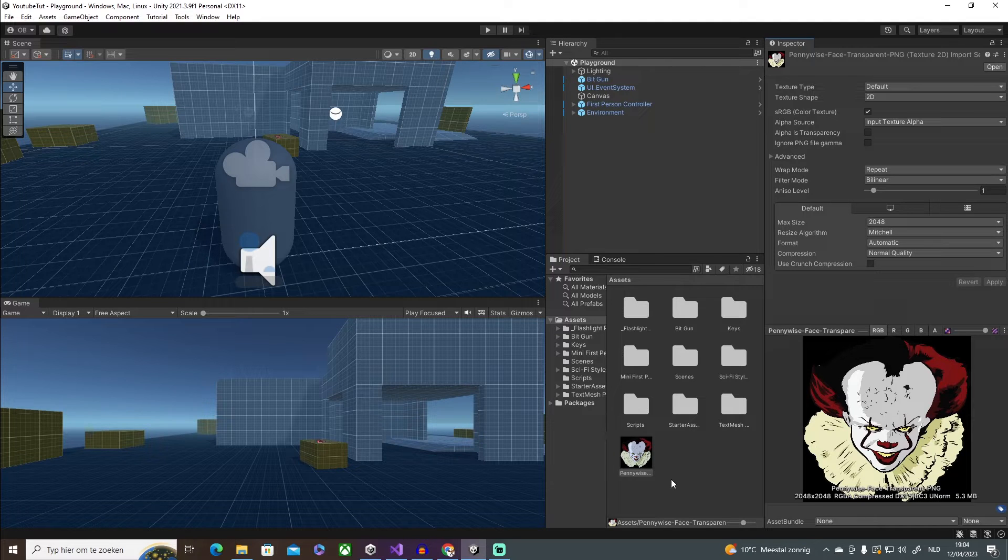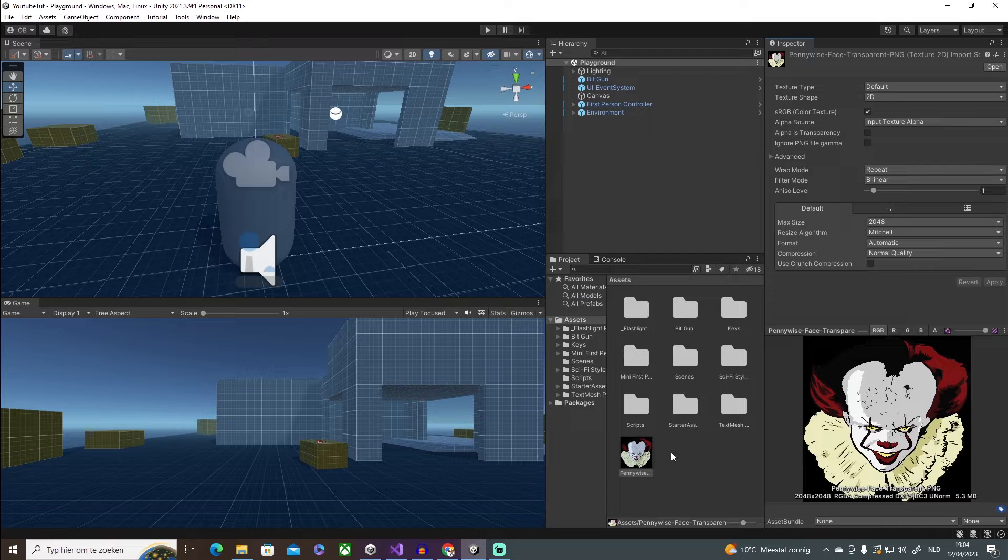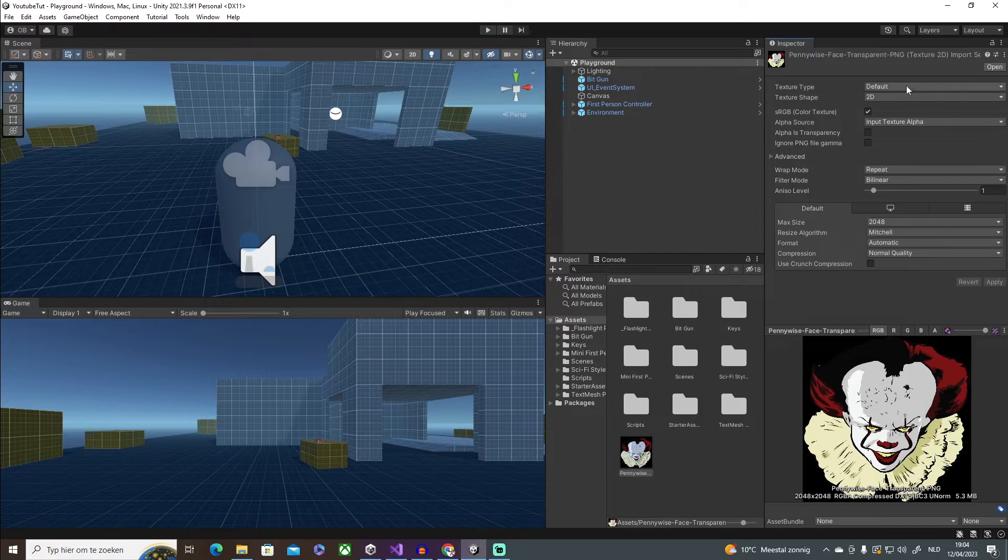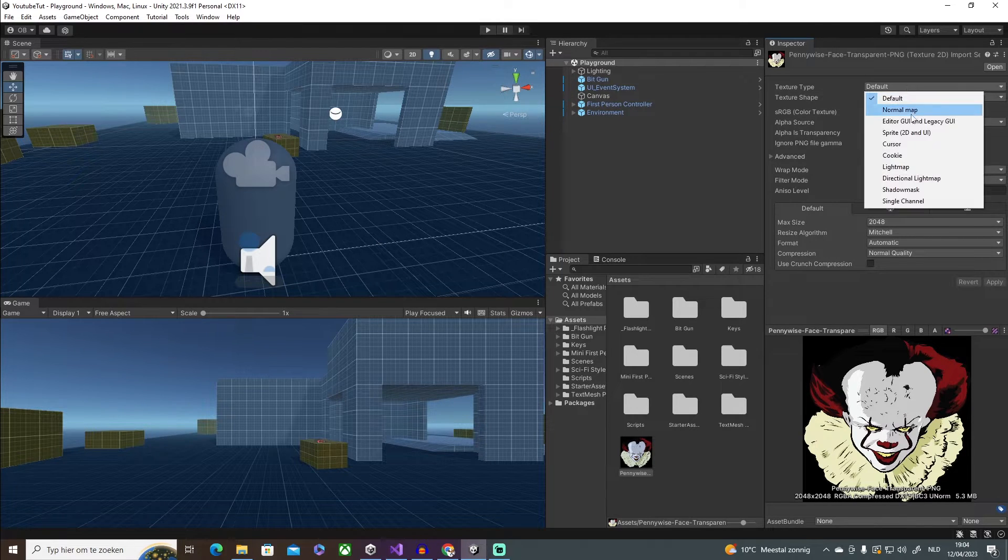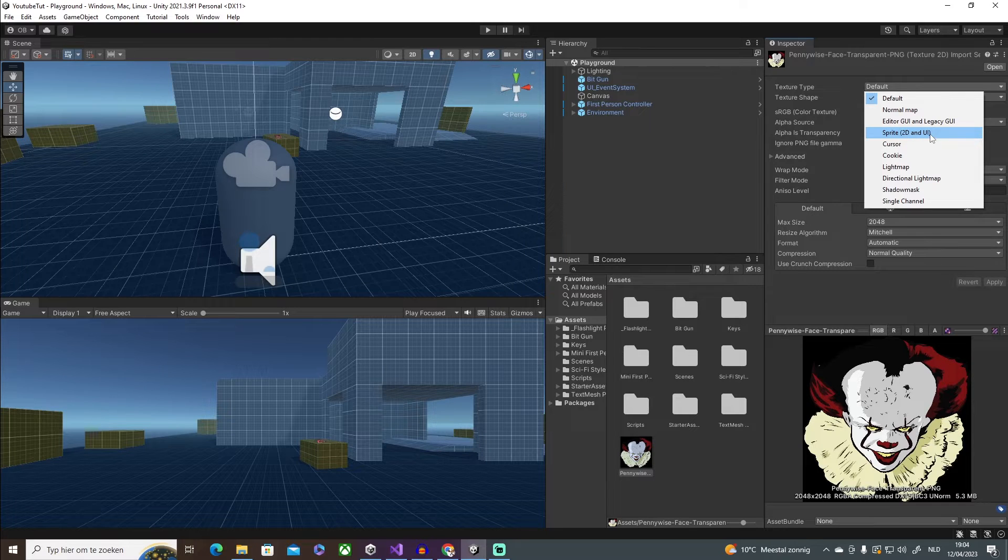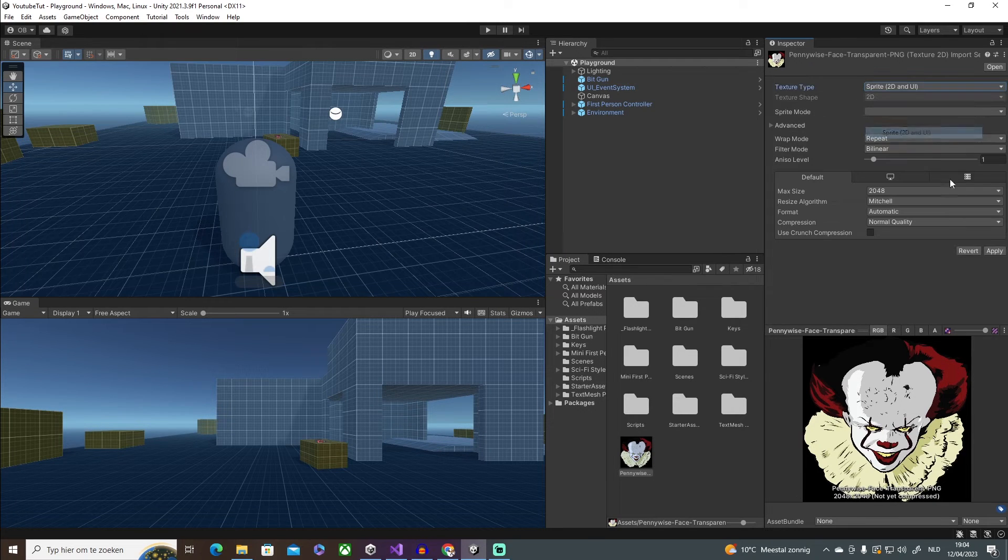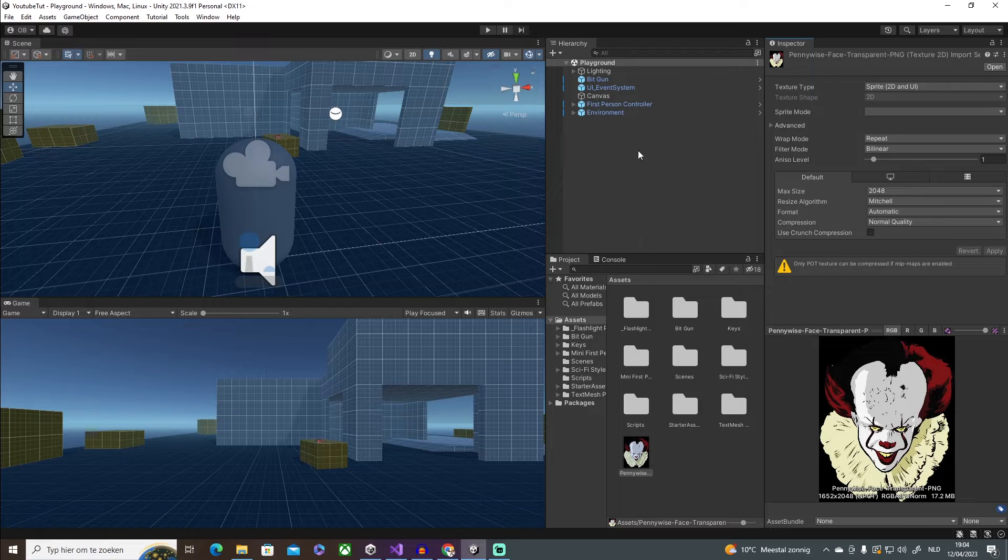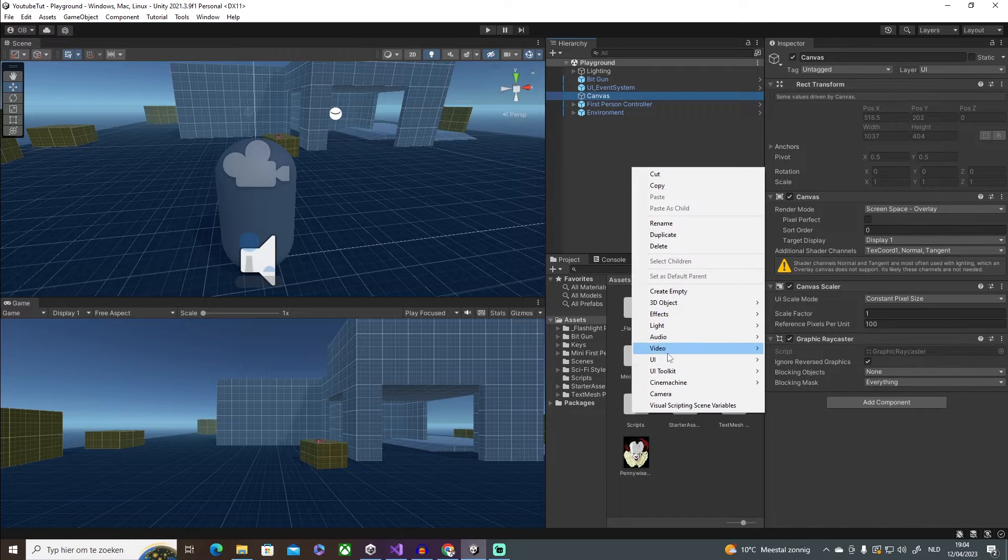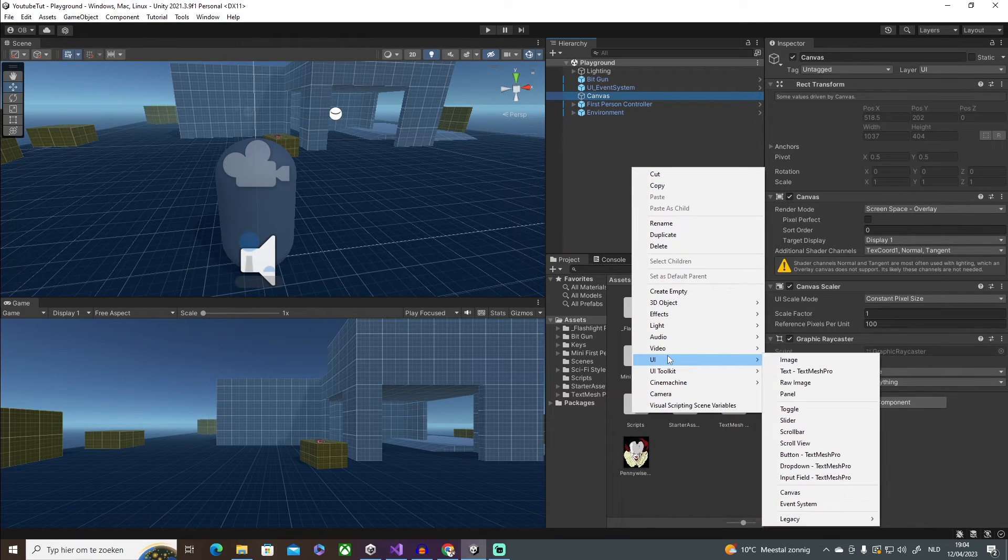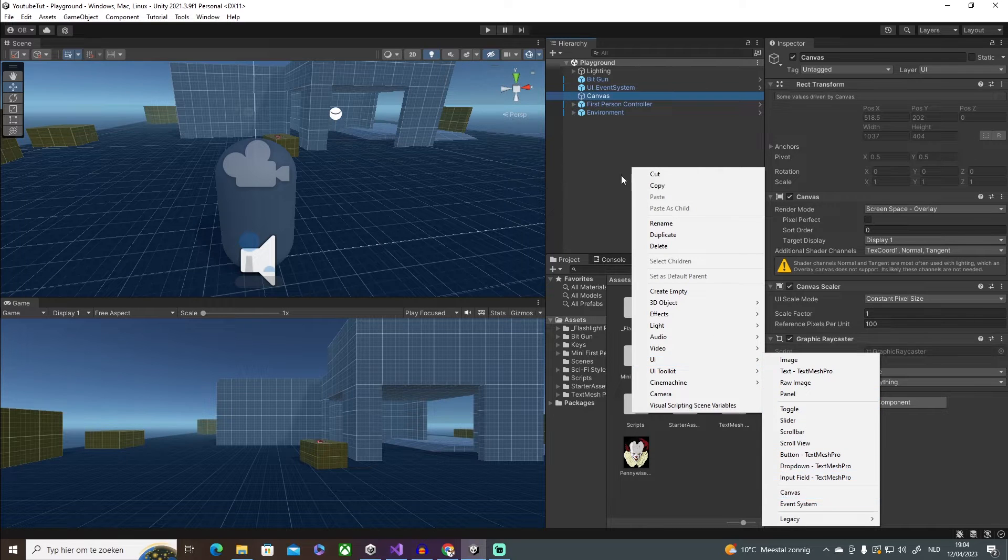I imported my image in Unity in my assets folder. But what we need to do is go into the texture type and then click on Sprite 2D and UI and click on Apply. Then in our canvas, if you don't have one, just go to UI and then make or click one right here.